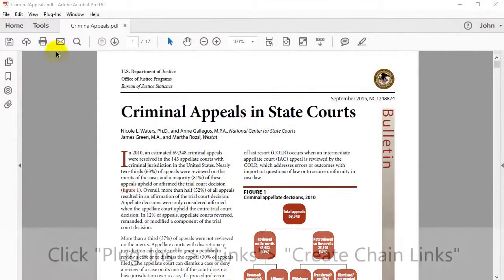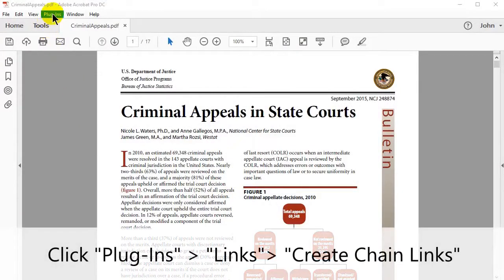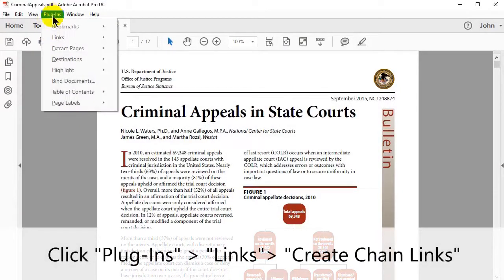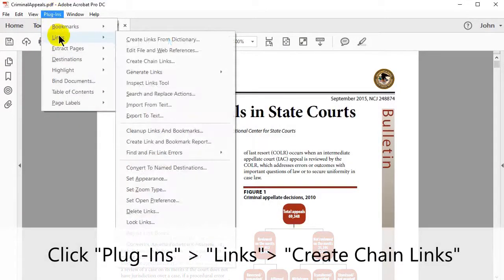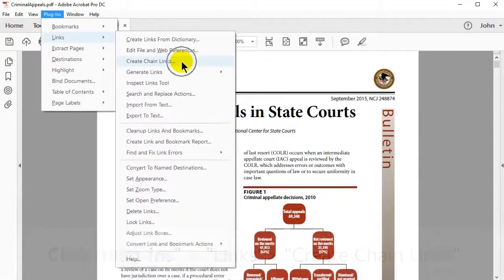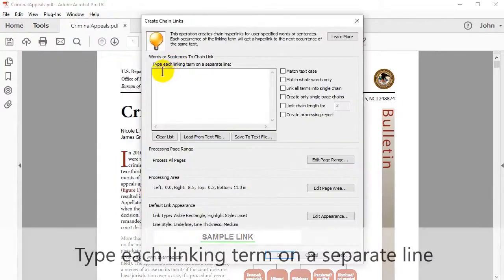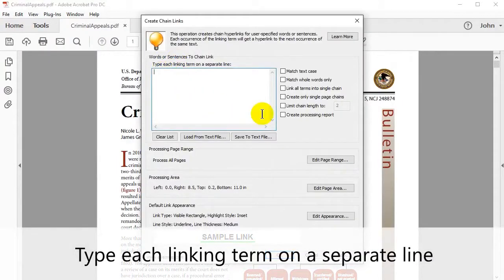To create this kind of chain, click plugins, then links, then create chain links. In the window that opens, type each linking term on a separate line.